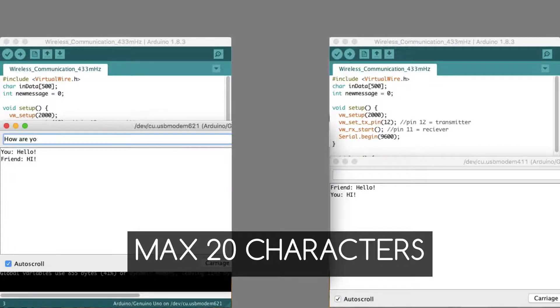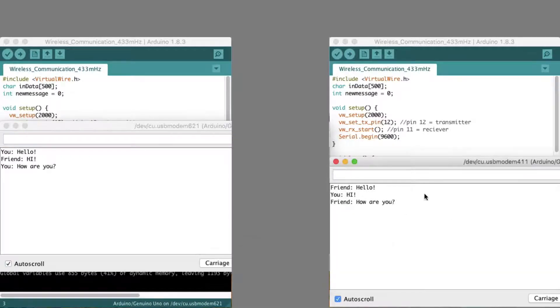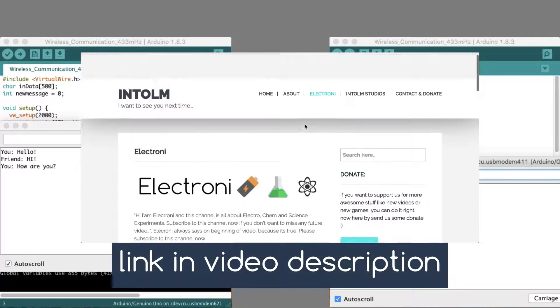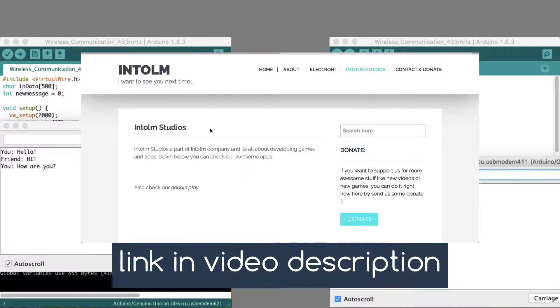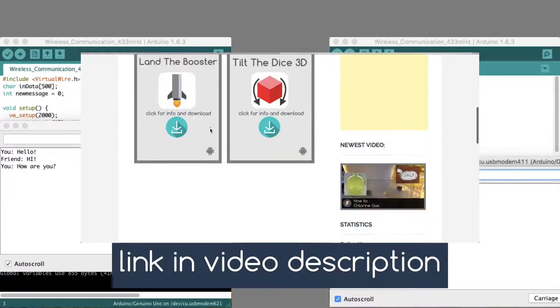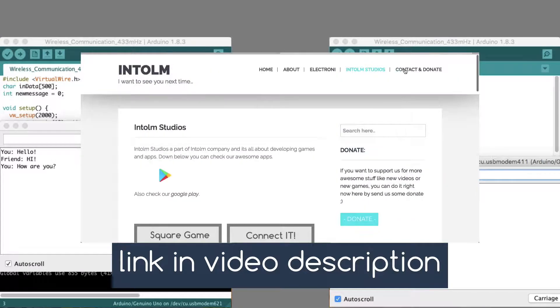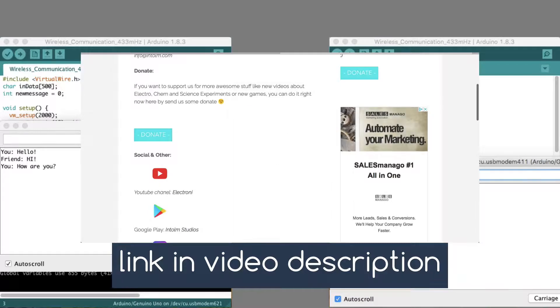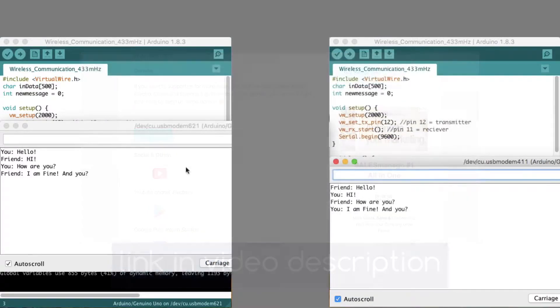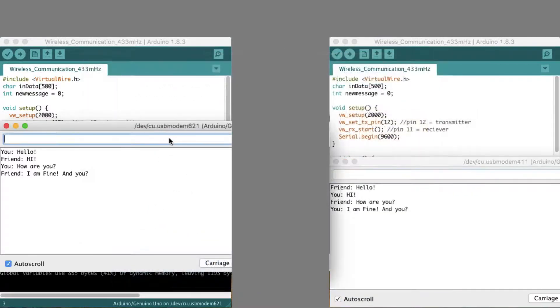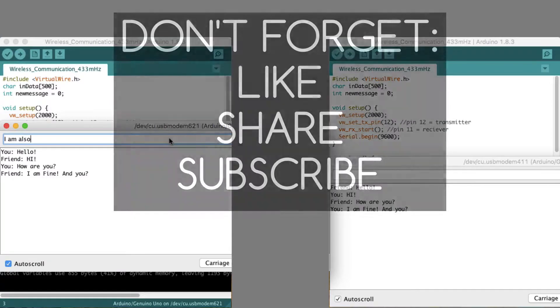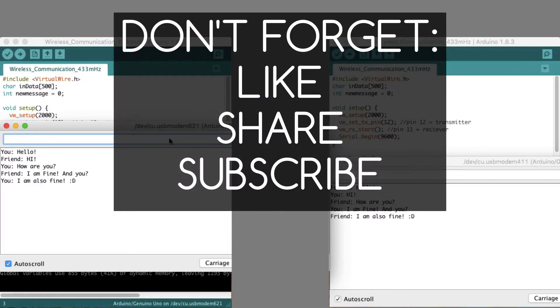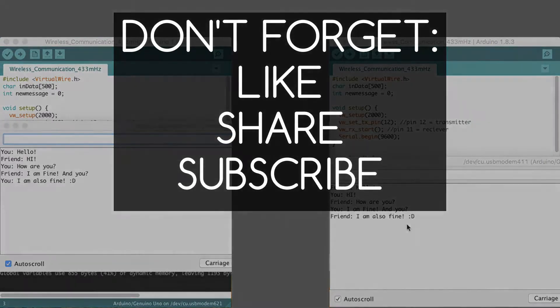You can rebuild it and make some awesome stuff with it. Check my website for more useful videos and also my games. You can also support me by sending a donation. I hope you enjoyed this video. And if you want to see more, don't forget to like, share and subscribe. And I want to see you next time.